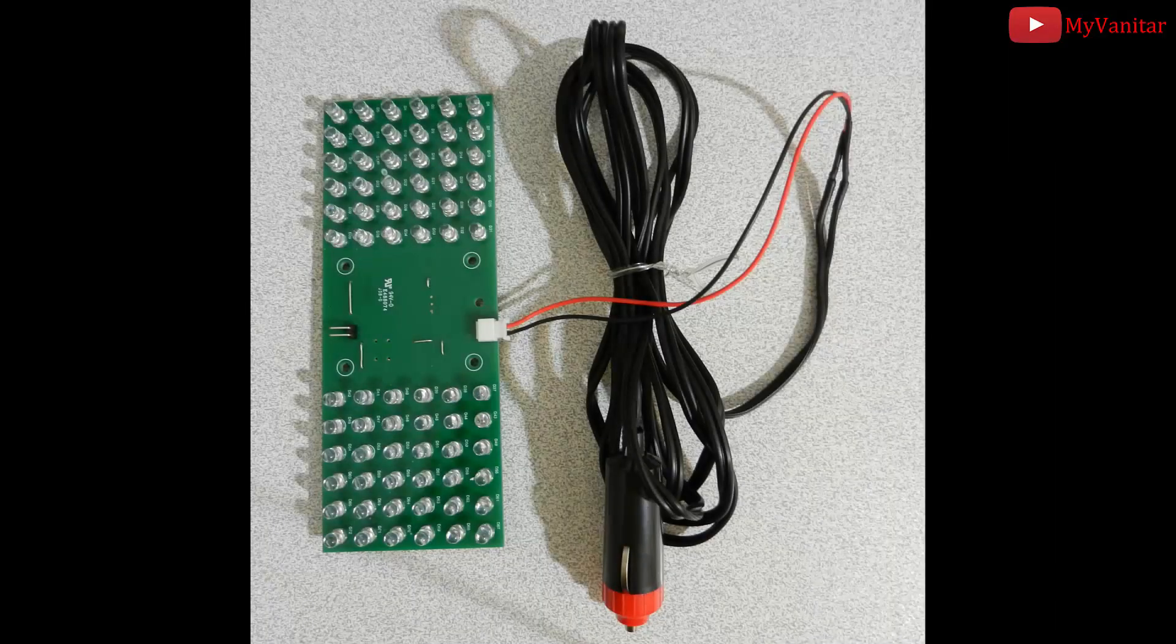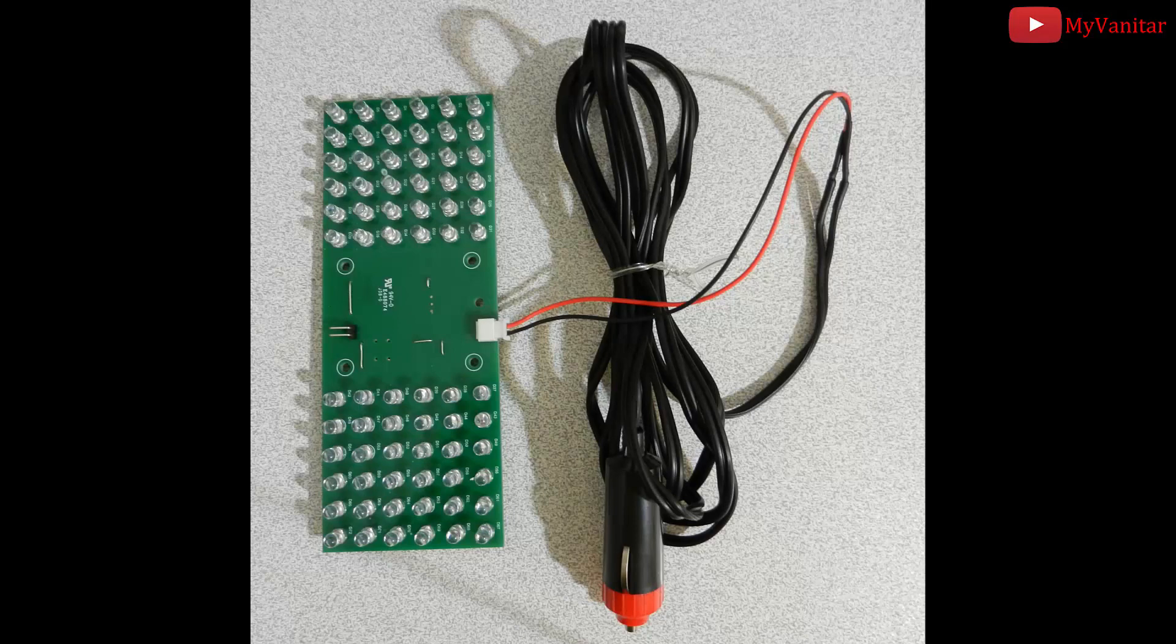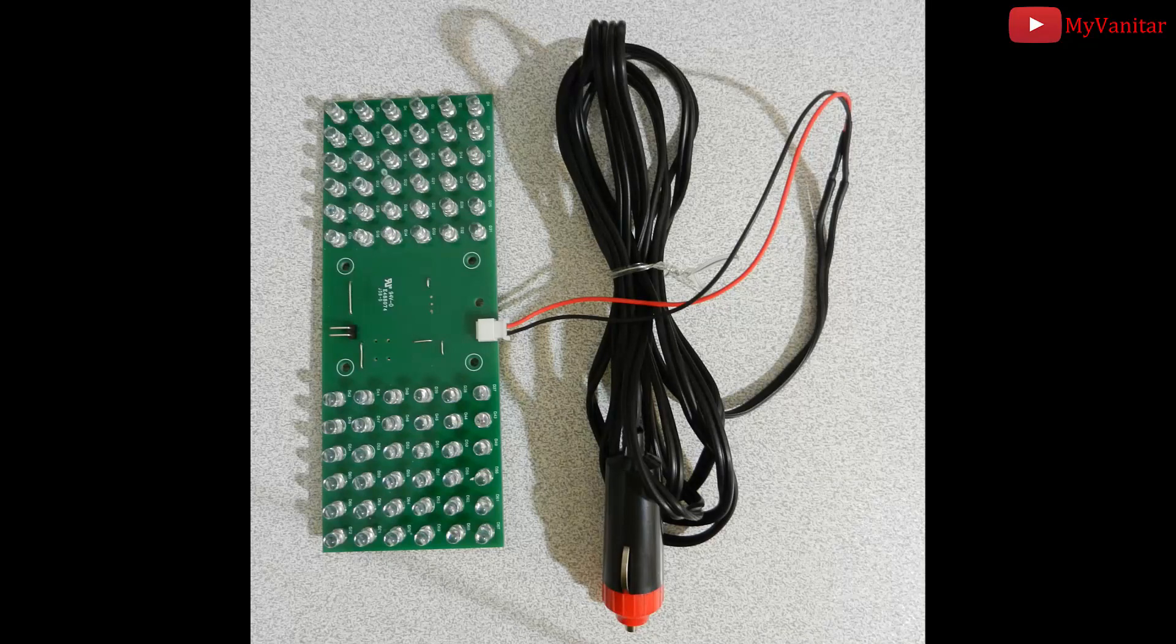As you can see, I have extended the power supply wire and added a car lighter plug. Then I can use this circuit in the car.